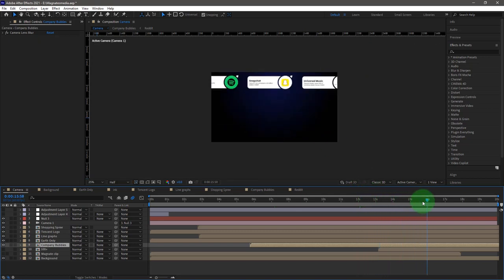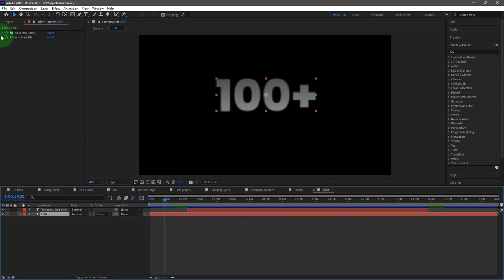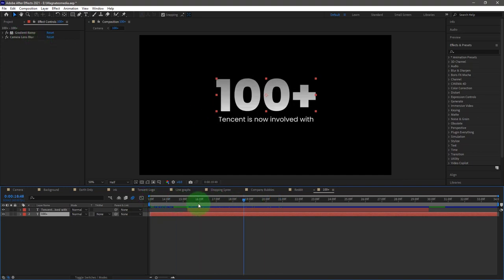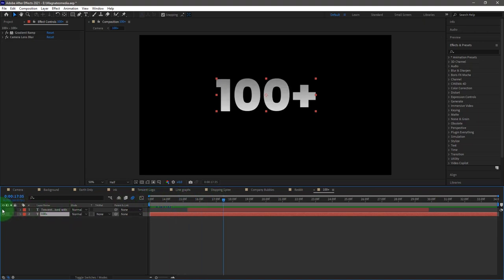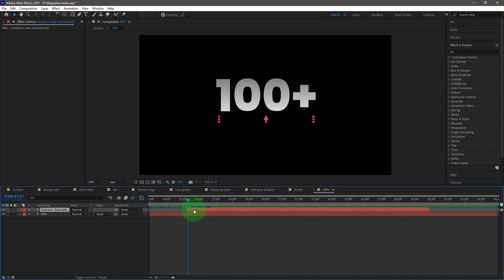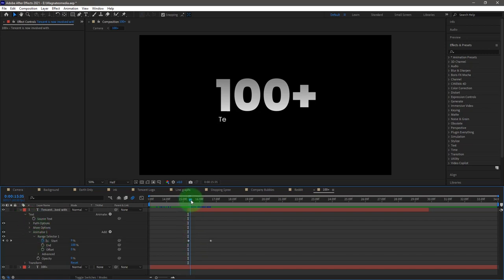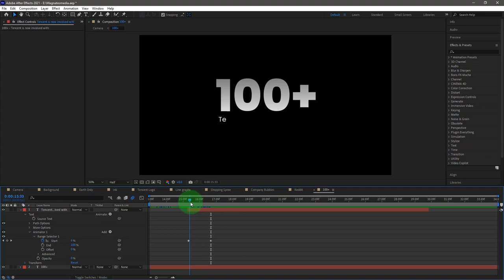The last part is the 100+ element. It has a gradient on it created with a gradient ramp effect. There are two effects: gradient ramp and camera lens blur to create the rack focus effect as it comes up. I animated the opacity and the blur amount. The word that types itself in uses the built-in typewriter effect — you set the playhead where you want it to start and add a typewriter effect, which animates from nothing and types itself out to the end of the word.